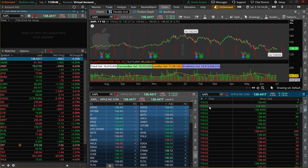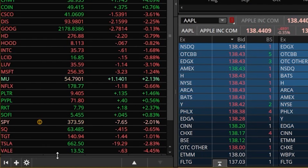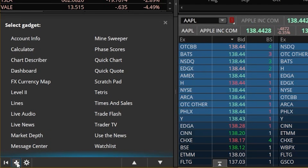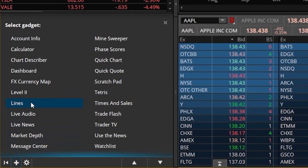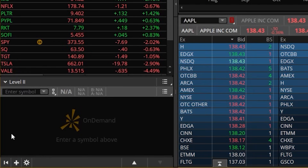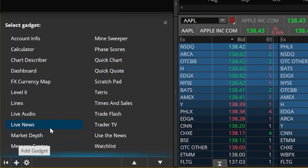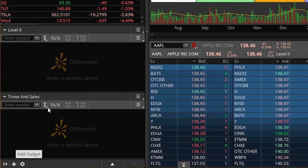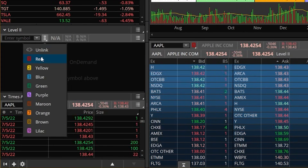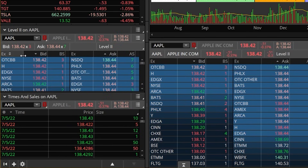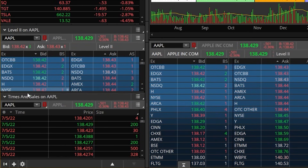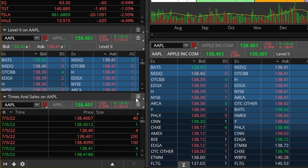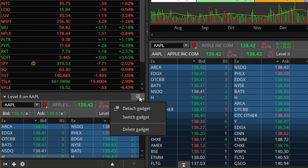To add them to our side panel, we come over to the far left and hit the little plus sign in the lower left-hand corner. That brings up the gadgets menu, and we can add Level 2 data and Time and Sales from there. If we link those up to red as well, they'll both flip to Apple. Now on our side panel we're seeing Level 2 data for Apple as well as Time and Sales. To get rid of those, since I already have them on my chart, I'll click on the three lines and delete both of these.